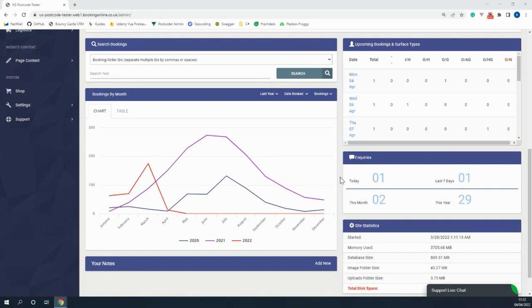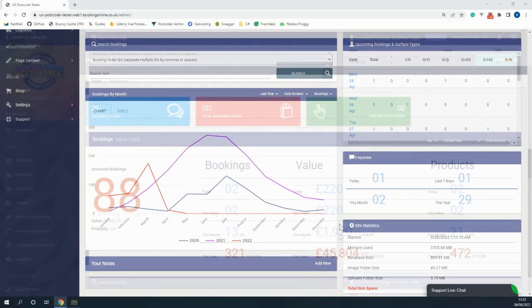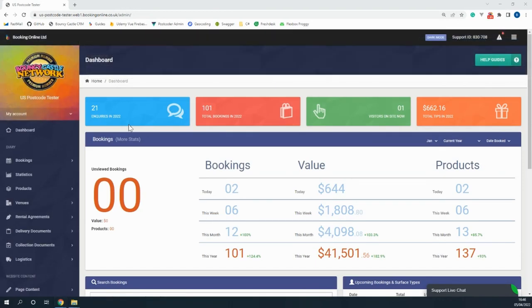You're also able to see a chart underneath where you can compare this year's stats to previous years. There are many statistics on the dashboard which will help you make informed decisions related to your company.